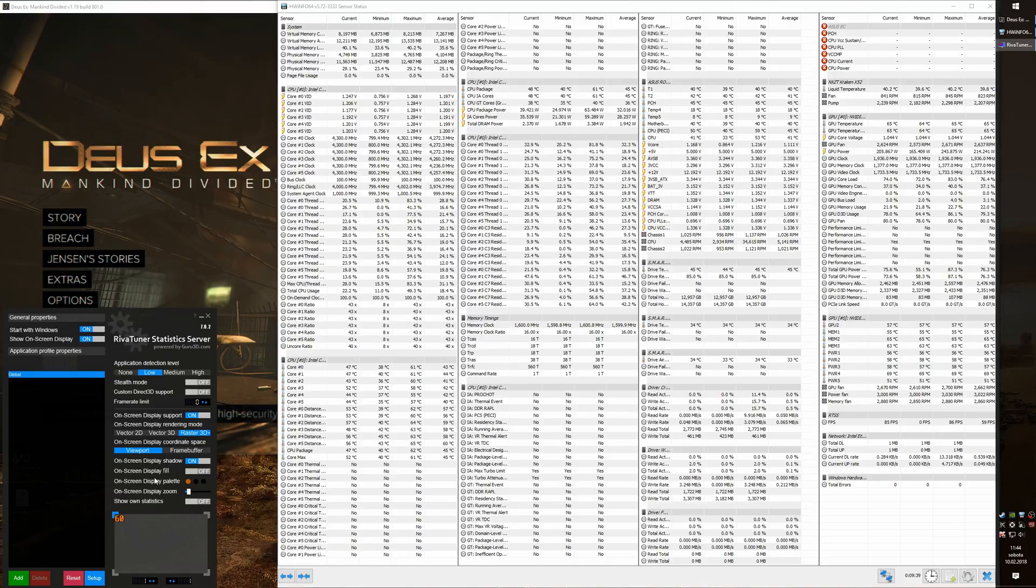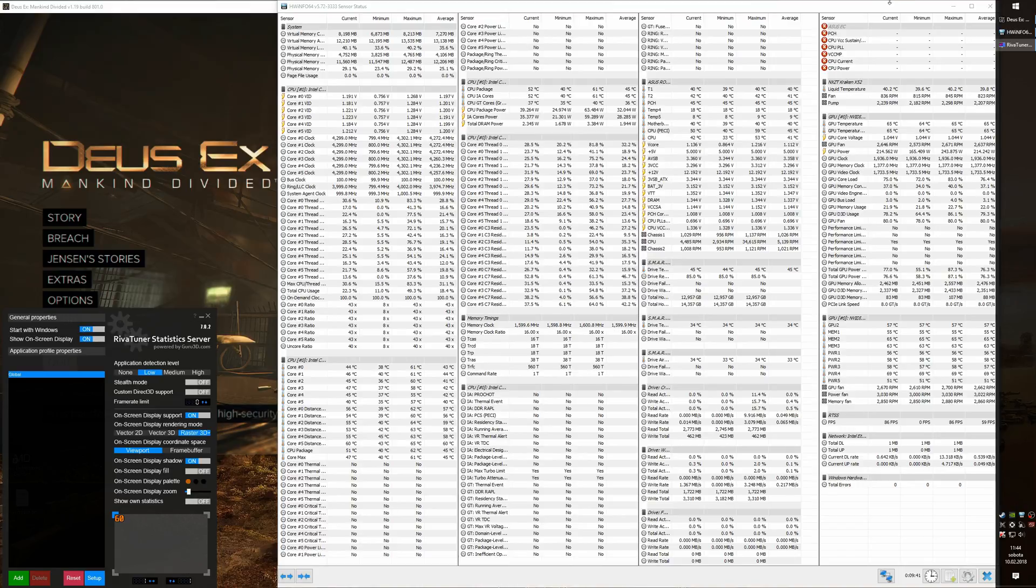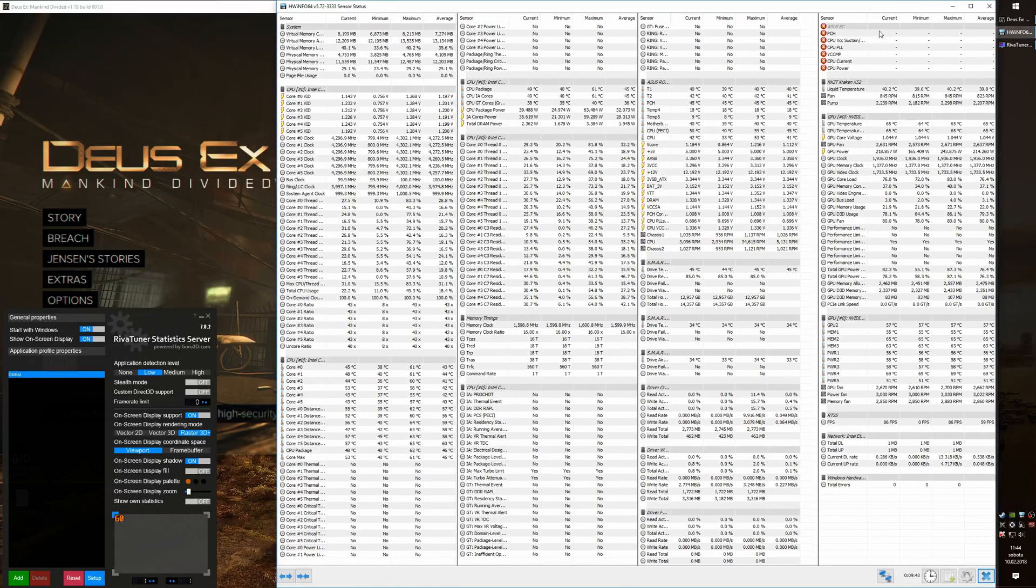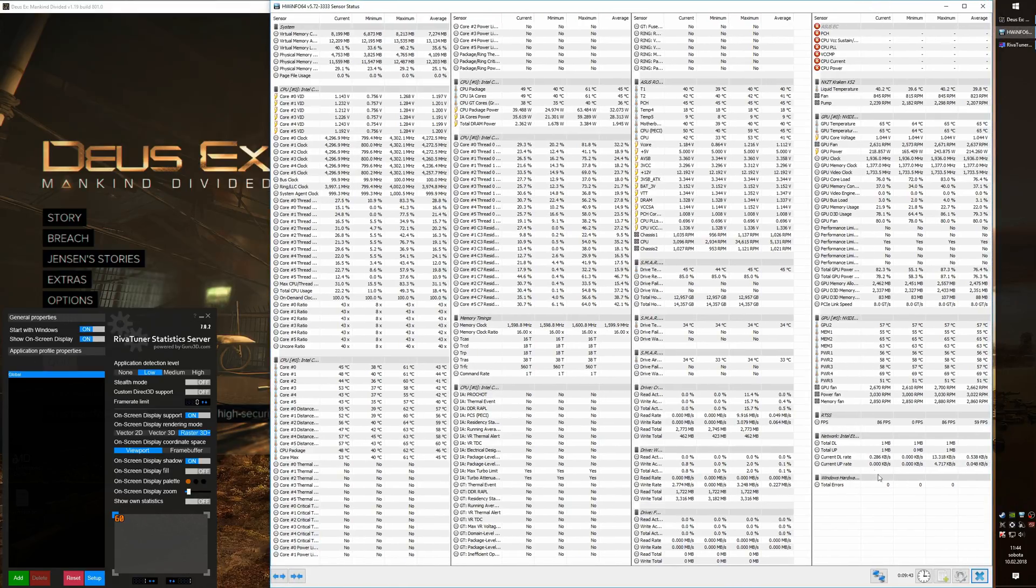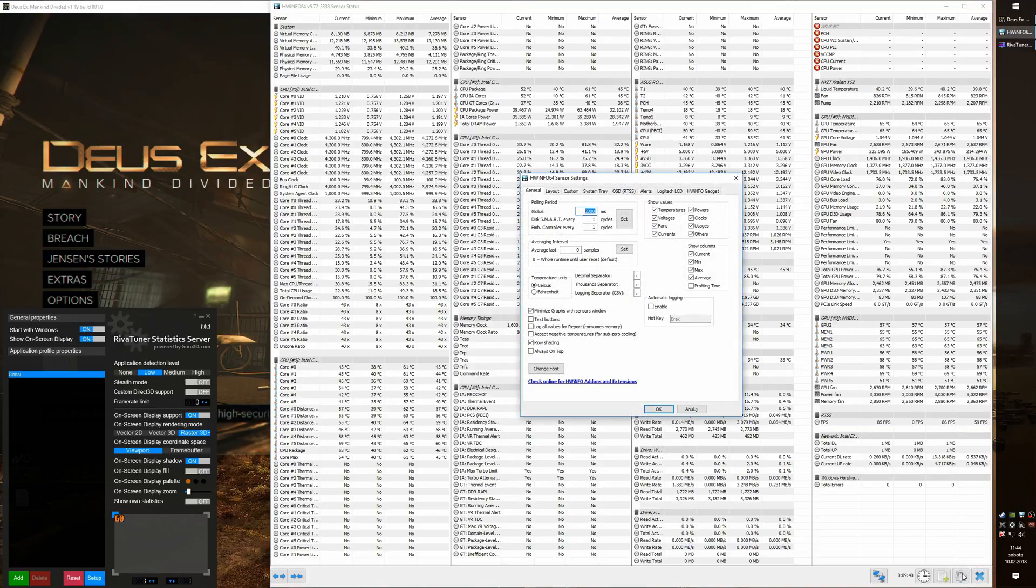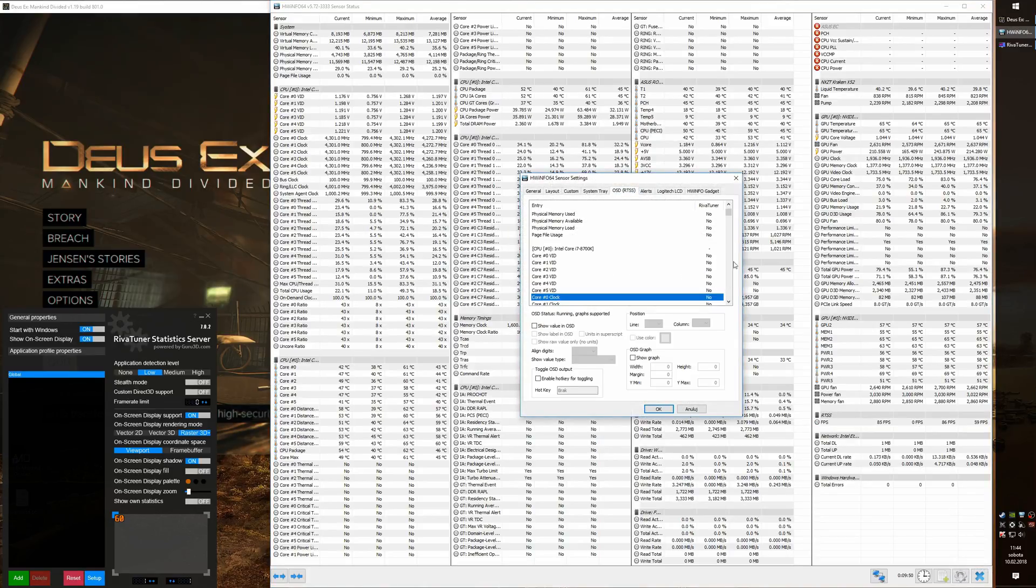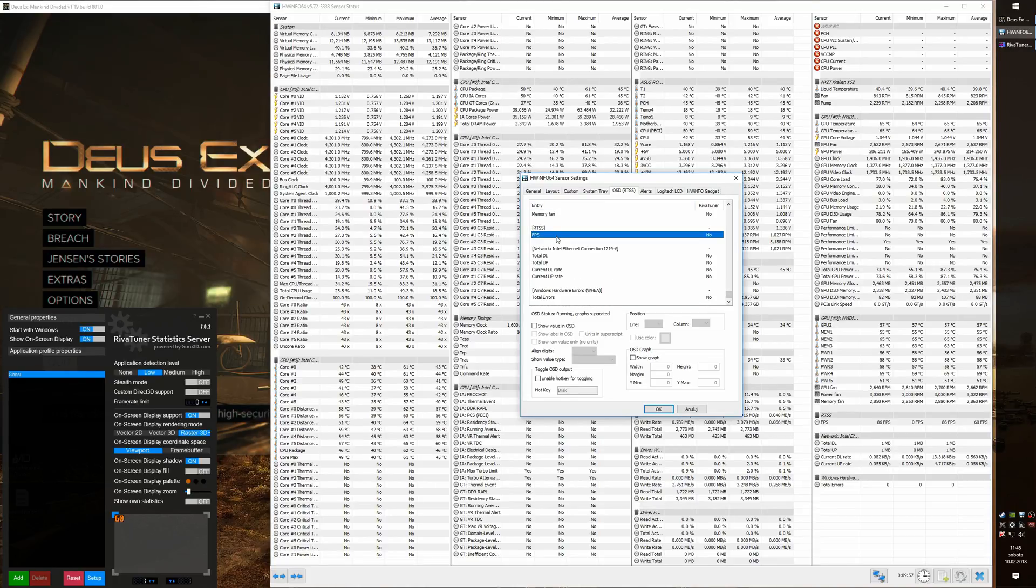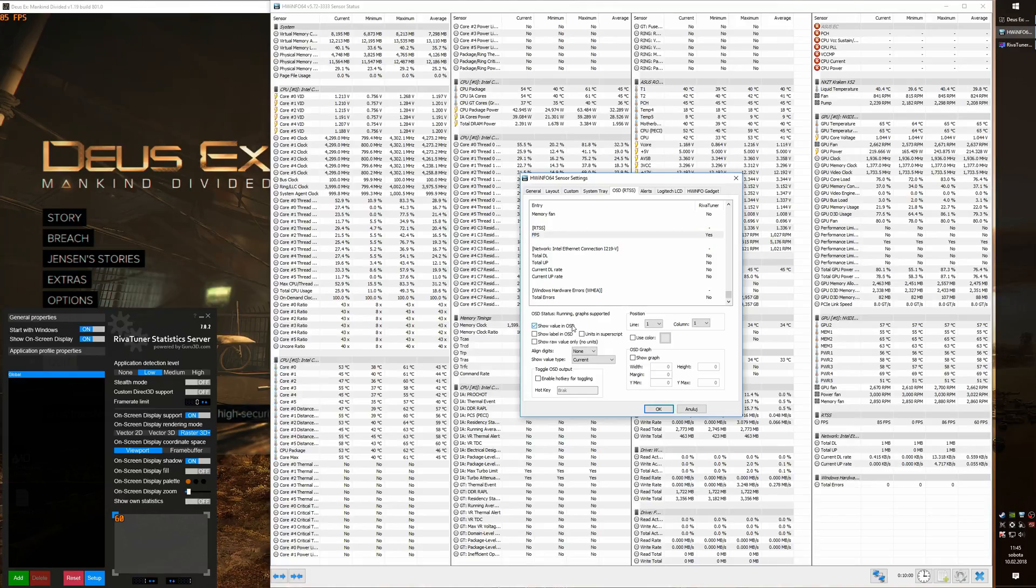So how do we add the overlay? First of all, we select any statistics from the list and we open the configure sensor settings and the OSD tab. In here we find the statistics on the list and just toggle show value in OSD, and that's it, we have our FPS.